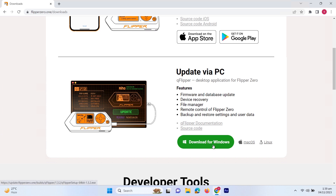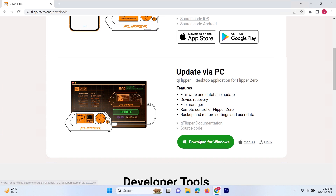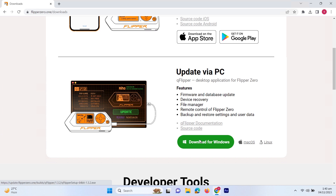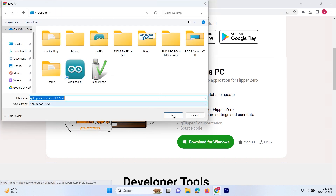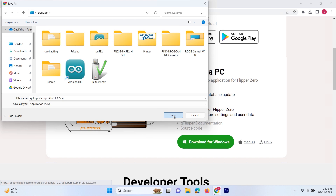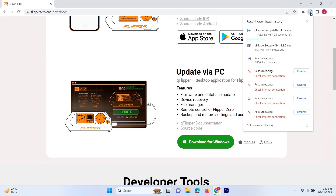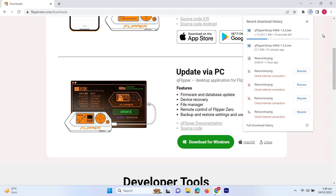Let's just download the Windows version. You can also download the Mac OS and Linux version as well if you are using Mac OS or Linux. We are using Windows, so let me just download the Windows version and I'll keep it on the desktop. It will take a few seconds to download and then we are going to install this application.